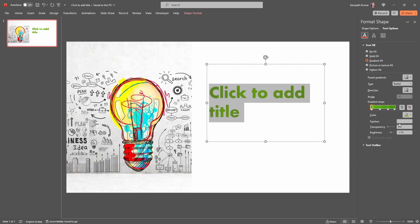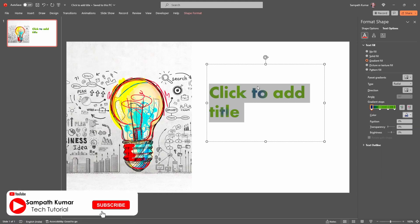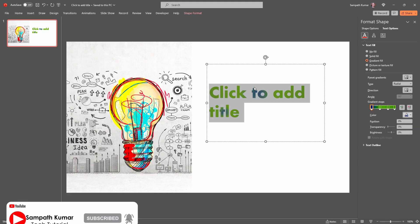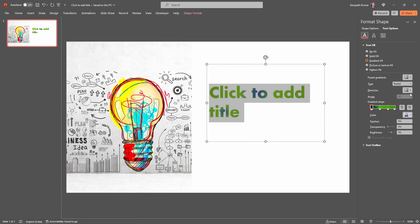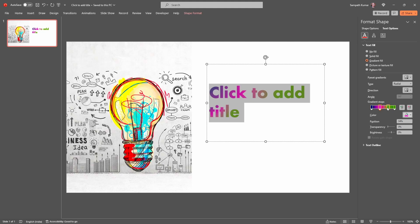Select the first gradient stop and change the color — I am going to select Dark Blue. Because of the direction setting, it is showing the first color at the center, so I am going to change the direction. Now select the second gradient stop, click on the down arrow, select the color — I am going to select this one.